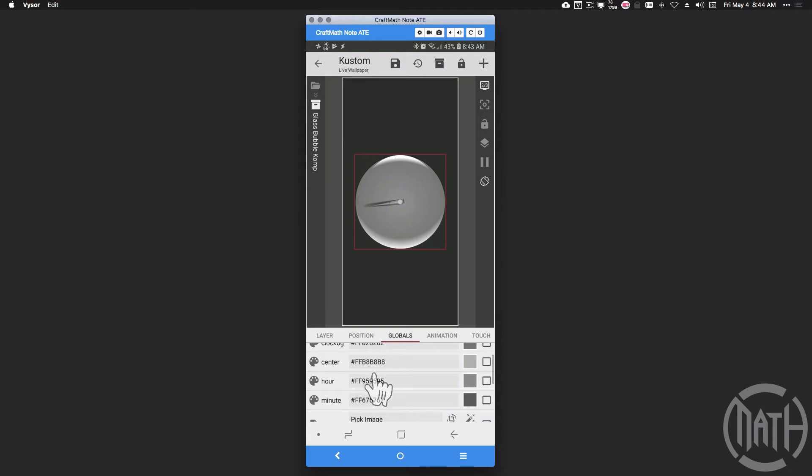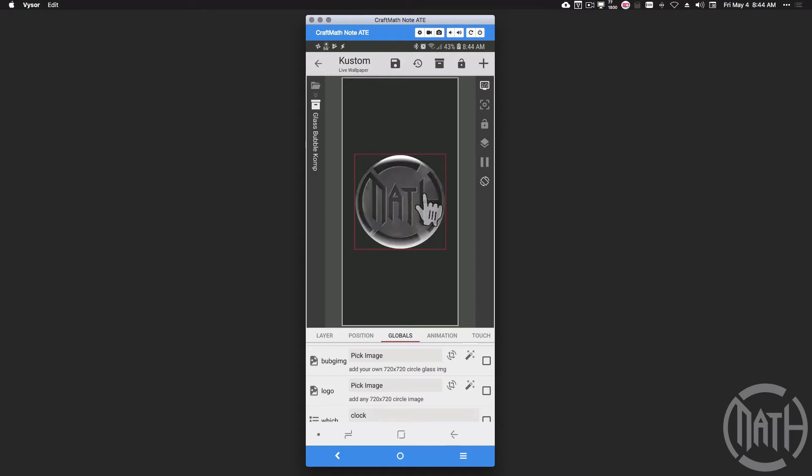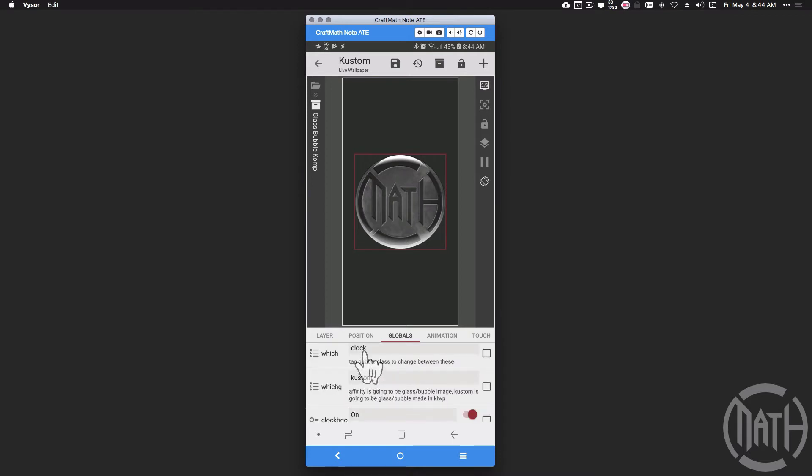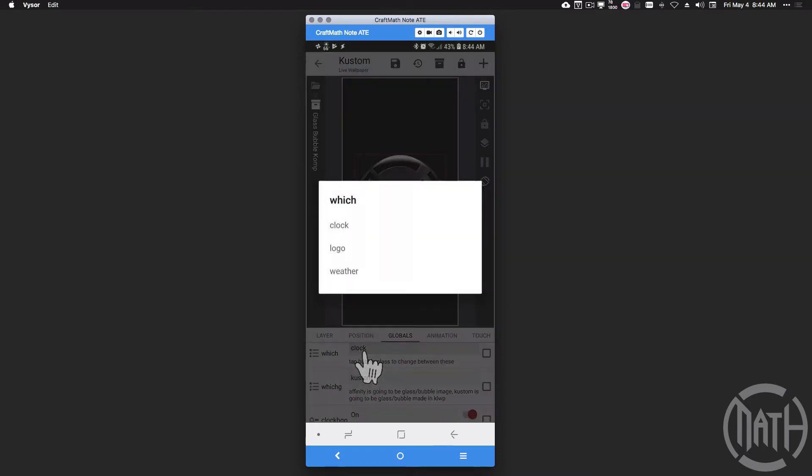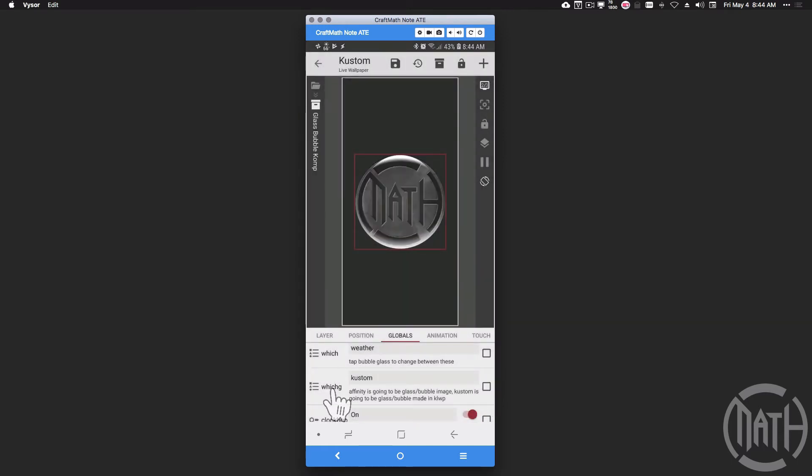Inside of that component, go over to globals and you can adjust the size, you can change the colors, and then these two right here—the logo, you can put any 720 by 720 circle image or any image, rather. But I put 720 by 720 there because that's the size of that logo that you see right here. Now the bubble image is the one that I've added from Affinity Designer. This list global is just a way that we can toggle through what do we want to see on this widget.